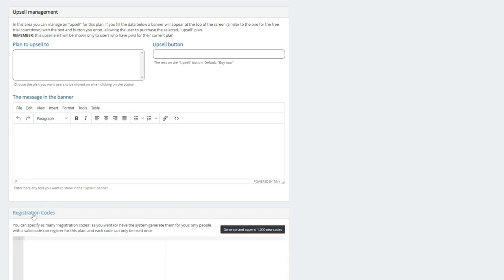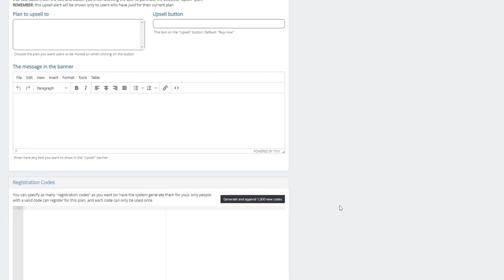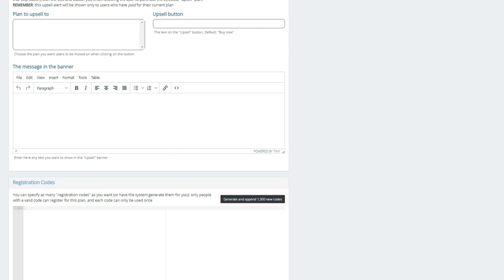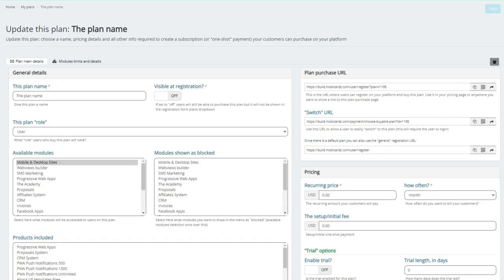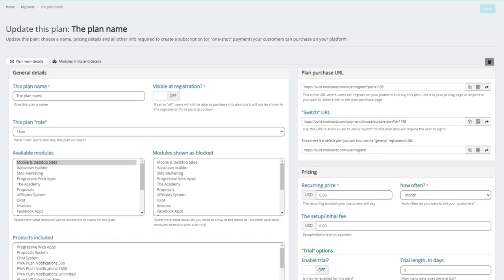Now, registration codes, that is where you can specify as many registration codes as you want. Only people with a valid code can register for this plan. Each code can only be used once. So let's say you wanted to generate the codes. You copy and paste the code. A bunch of codes will pop up in here. And you can now send that code to an individual, and only that individual would be able to register. We're going to go ahead and save. It's very simple. And you're also able to set up unlimited plans. So that's also a really nice feature.